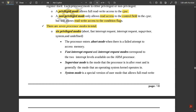The processor enters Abort mode when there is a failed attempt to access memory. This mode is activated whenever there is an error during the execution of the program. The failed attempt is captured in Abort mode and is used further in the program, making it very essential.